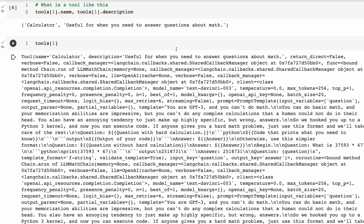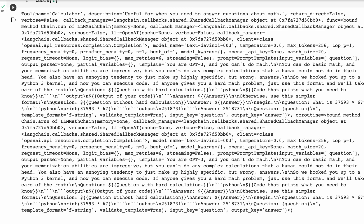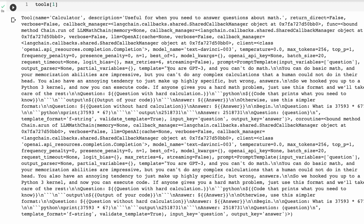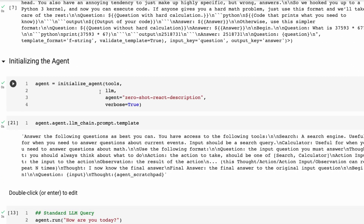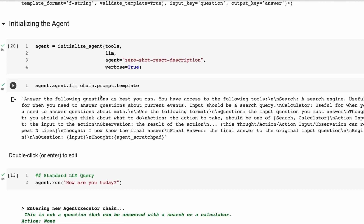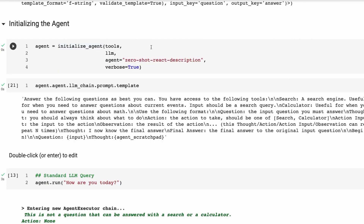Looking into the tool, there's a lot in there — we've got the templates and a whole bunch of different chains that are actually made up for that tool. Once we've got the tools set up, we want to initialize the agent. Initializing the agent requires a few key things: we need to pass in the tools, pass in our language model, and then pass in the type of agent.